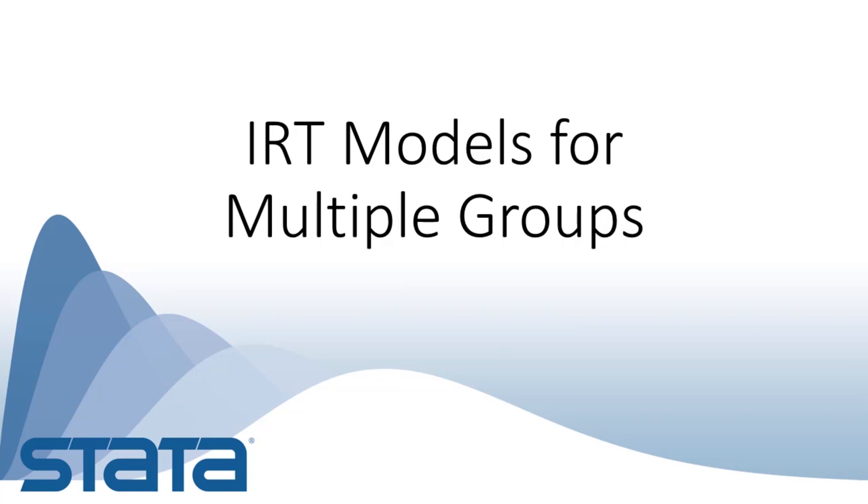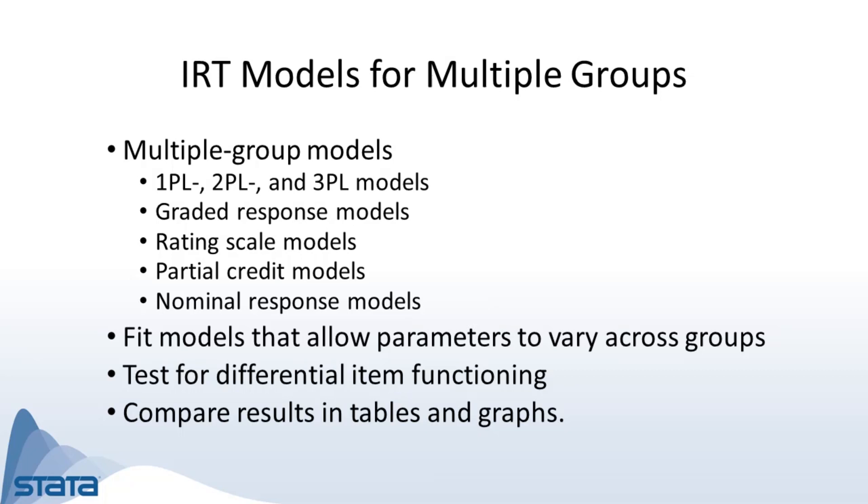Hi, Chuck Huber here for the Stata YouTube channel. Today I'd like to show you another new feature in Stata 16: Item Response Theory models for multiple groups.